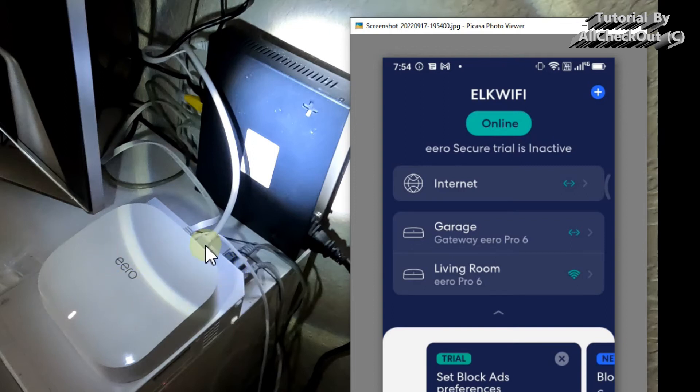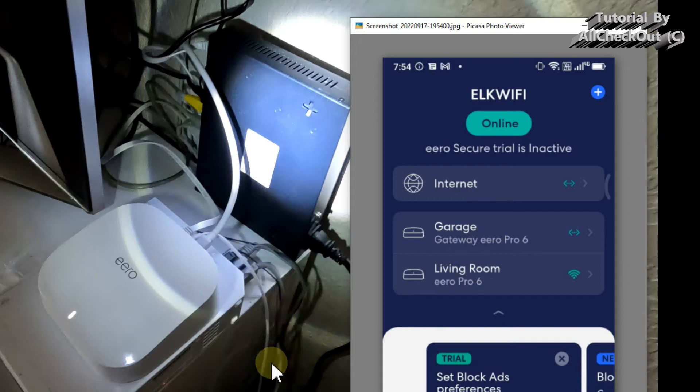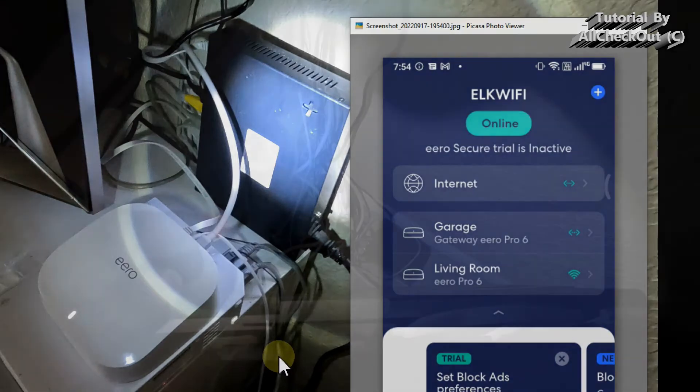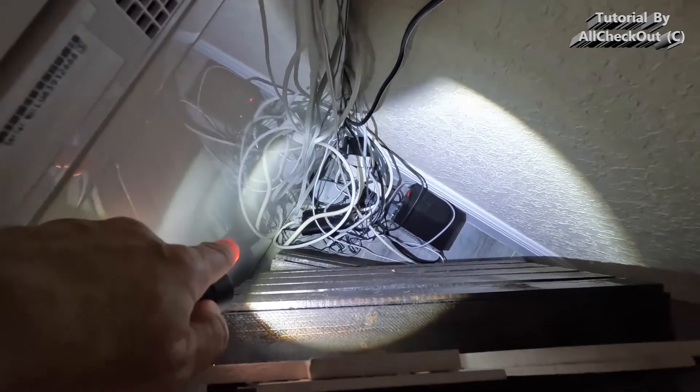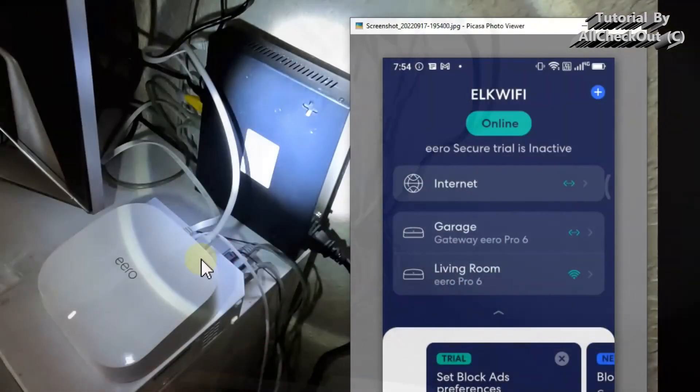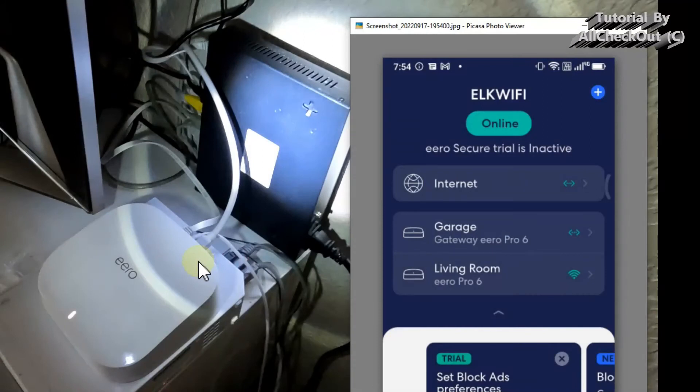So you can hook any one of them up directly with an ethernet cable to the black device which you have inside of your home. And the other one you can just power, put on a USB-C power and put it anywhere as a Wi-Fi repeater.